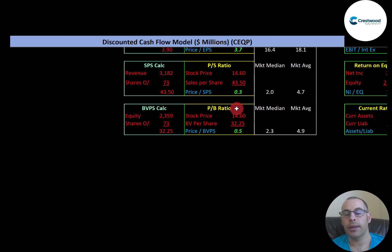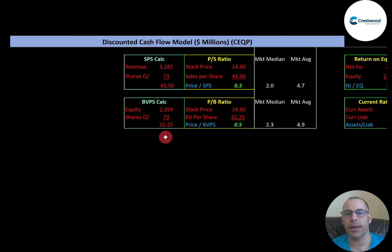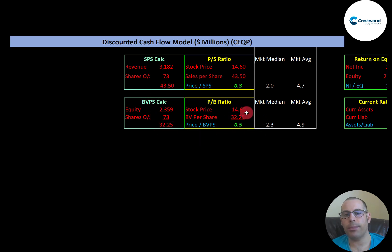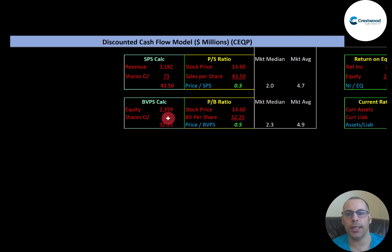Price to book is also really good. The median is 2.3 and the average is 4.9. Price to book is stock price over book value per share — book value per share is equity divided by shares outstanding. I like to see below 3.5; they're at 0.5, so investors are paying 50 cents for one dollar of book value. Equity is total assets minus total liabilities on the balance sheet. They have a low interest coverage ratio — the median is 4.1 and the average is 13.1.